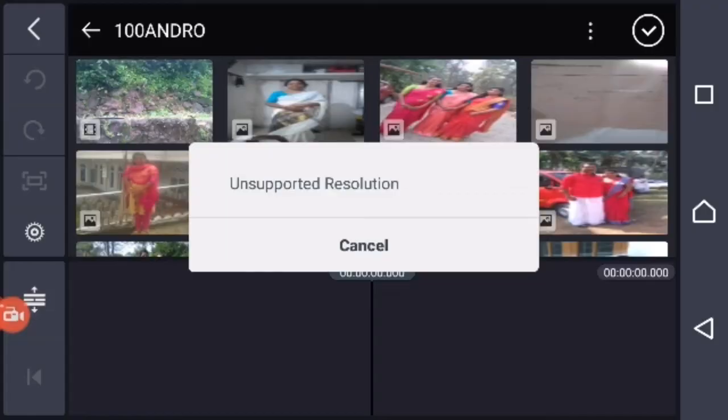Hi friends, welcome to this video. I'm going to share this video with you. In KineMaster, we have to use unsupported resolution.